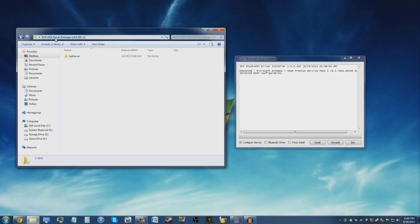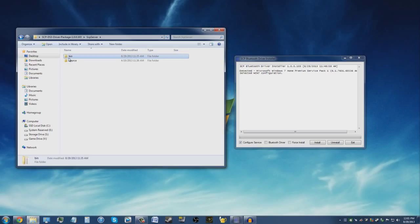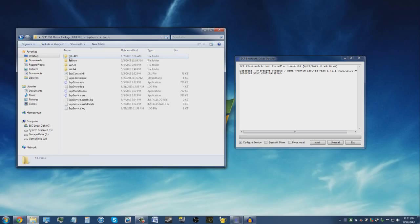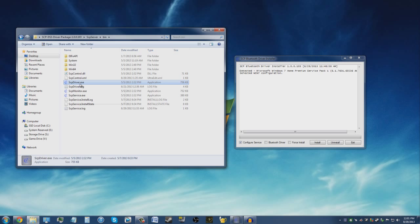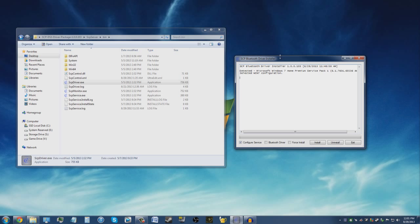Inside that folder will be another folder called SCP Server. Go in that folder, then go into the bin folder. Go down to where SCP Driver.exe is at, open that up, and you'll get this program.